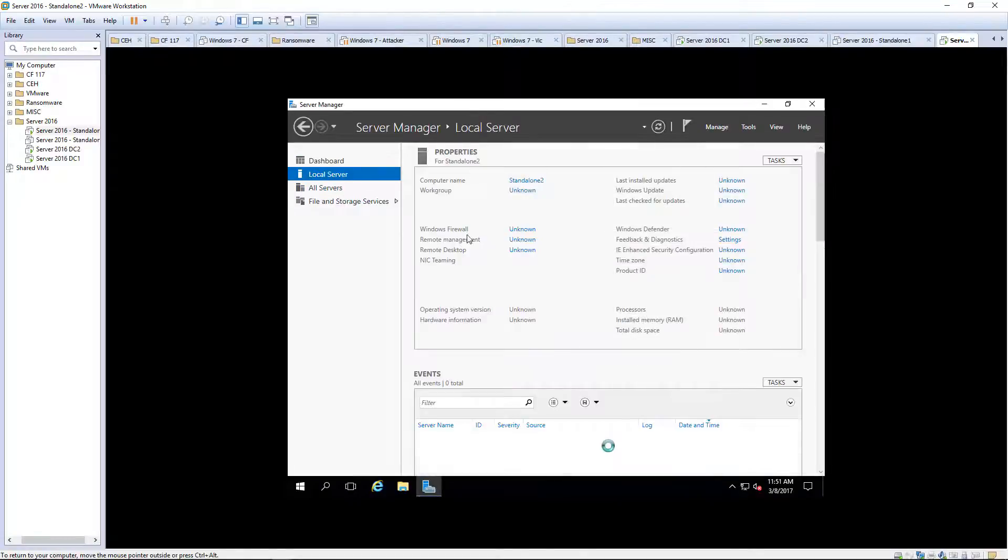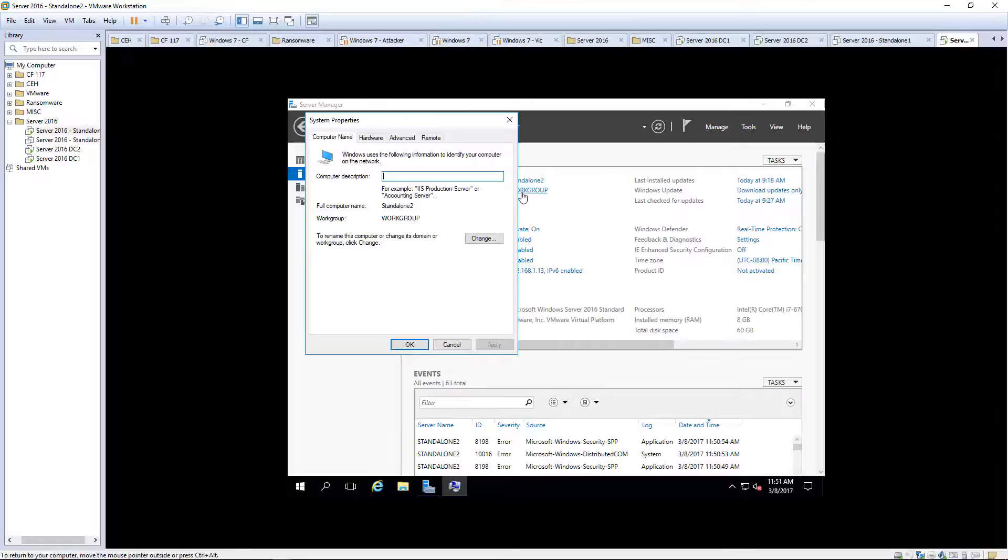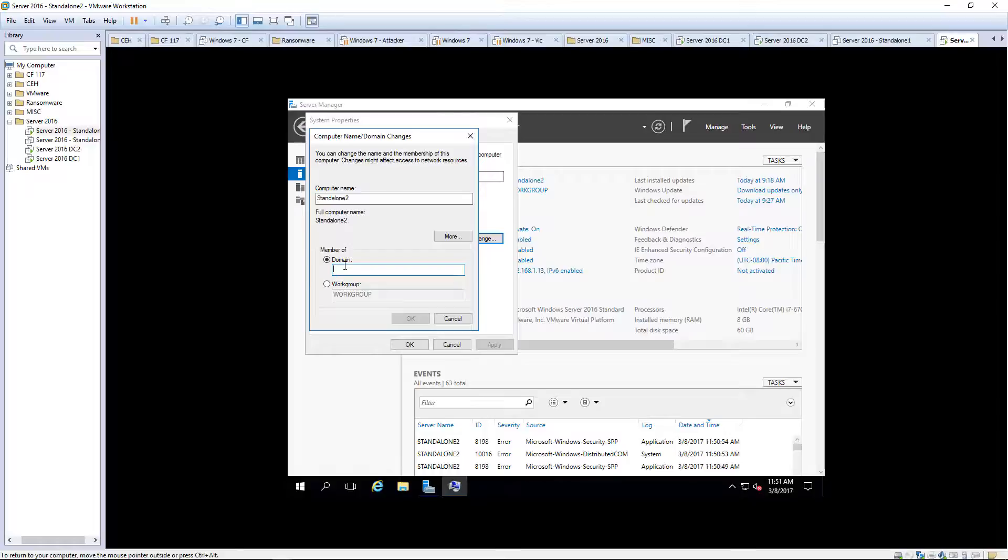One last thing is, you'll notice it's not part of our domain. We need to have it joined to our domain because this server is going to be acting as a standalone machine.